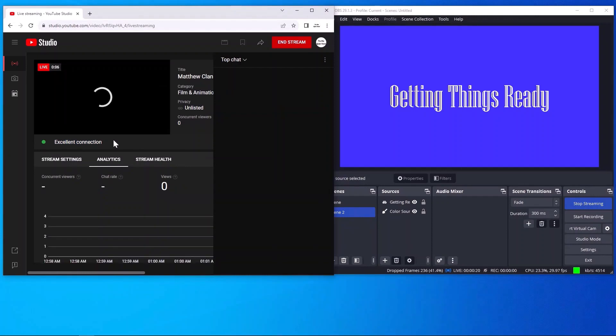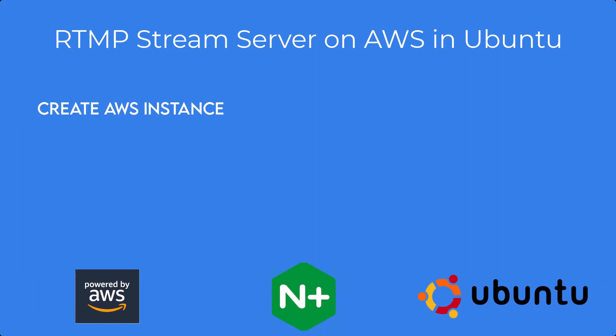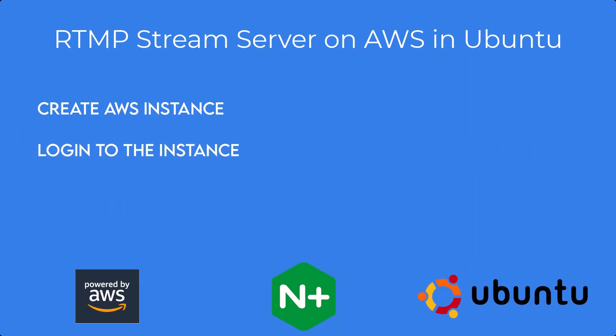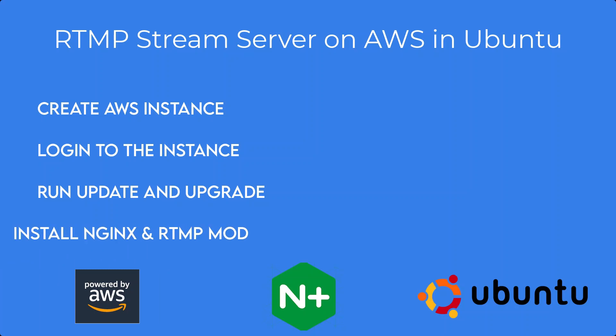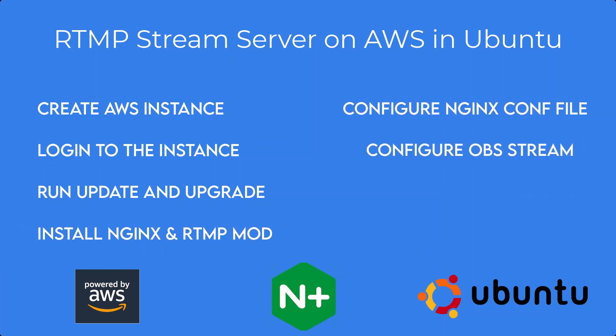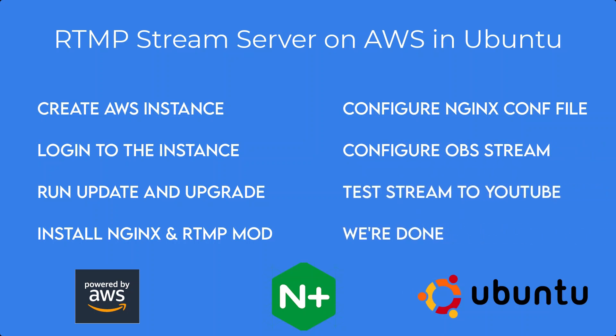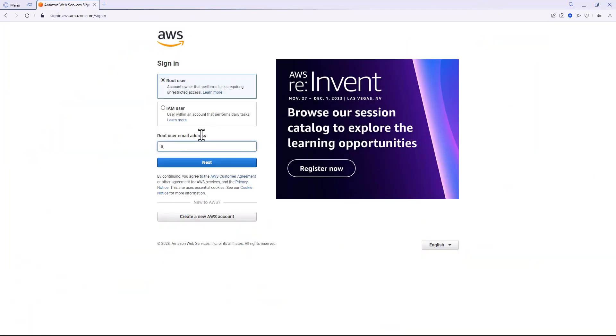Okay, here's what we're going to do: we're going to create an AWS instance, we're going to log into the instance, we're going to run update and upgrade, install nginx and rtmp mod, configure nginx config file.